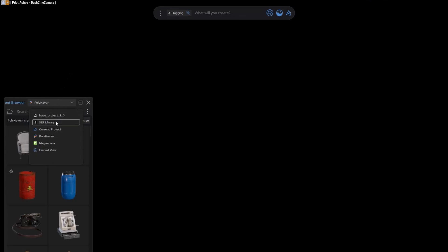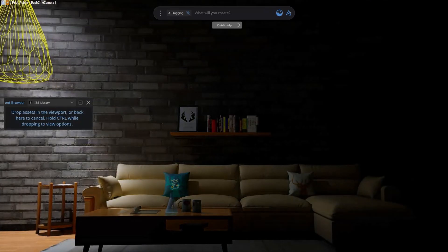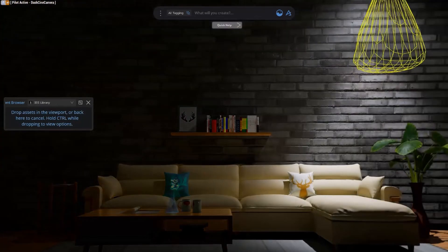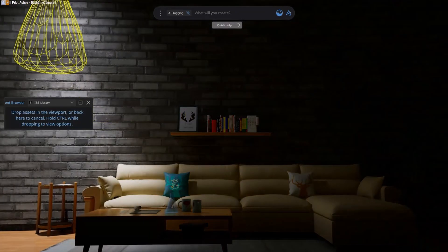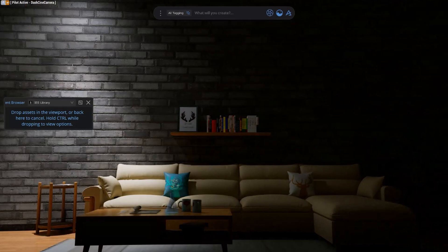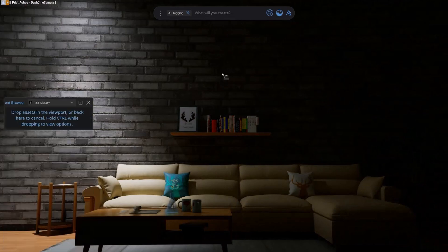For those in archviz, we've also implemented an IES library straight inside the Dash content browser, and as you can see, the workflow is as easy as it gets.